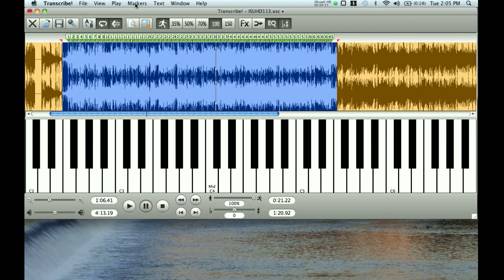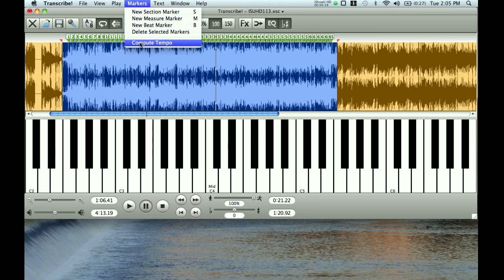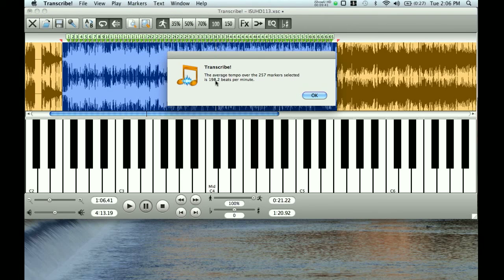I'm going to go up to Markers and select Compute Tempo. What it's going to do is, based on the time I've selected and the number of markers that are there, it's going to accurately compute the average tempo over these 65 measures. Here we go — and it's telling me that the average tempo over 257 markers is 198.2 beats per minute.